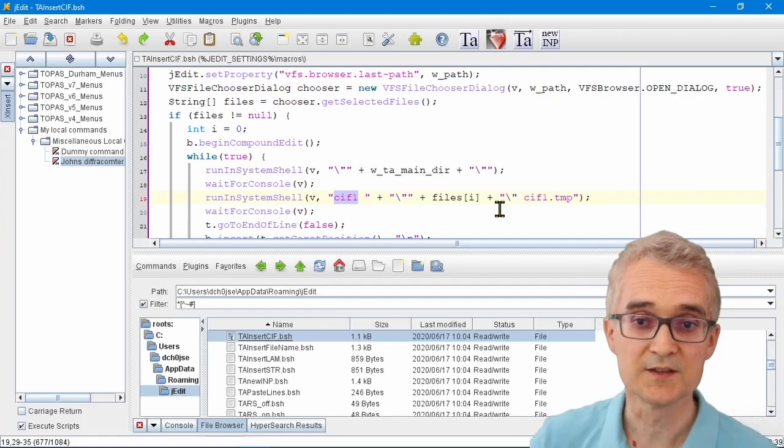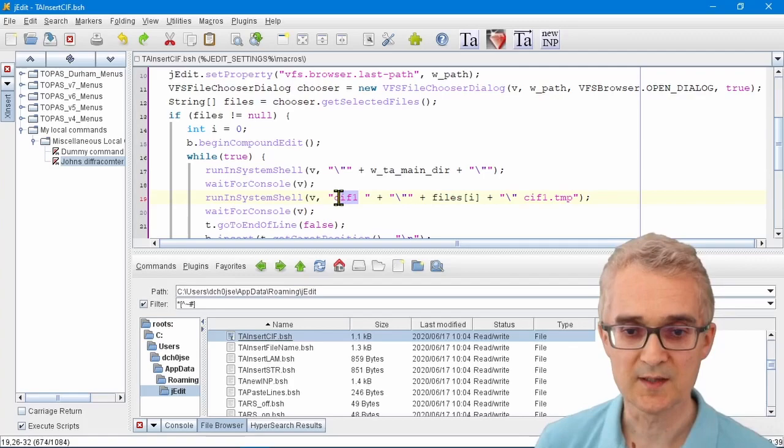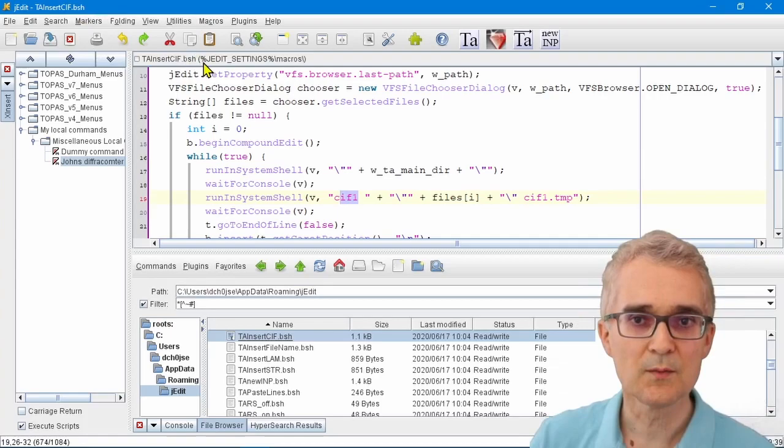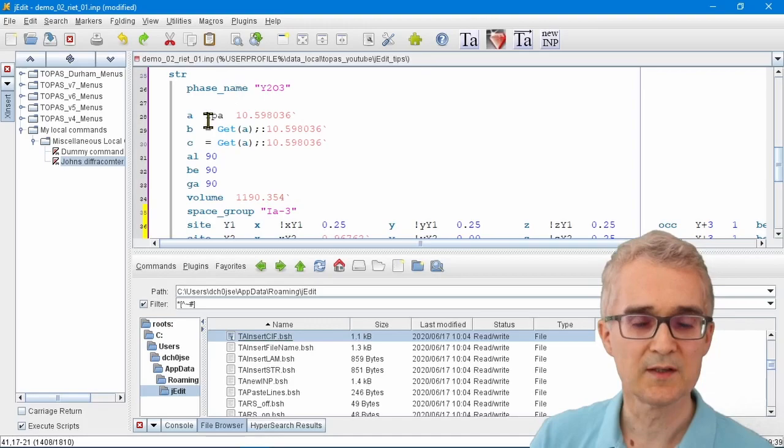It's very quick to set up your own macros and work with Topaz. The last thing that we could look at is color schemes.